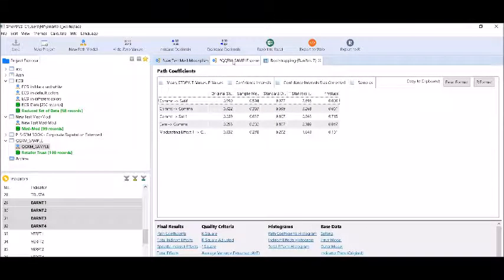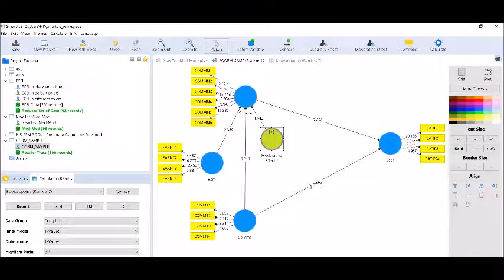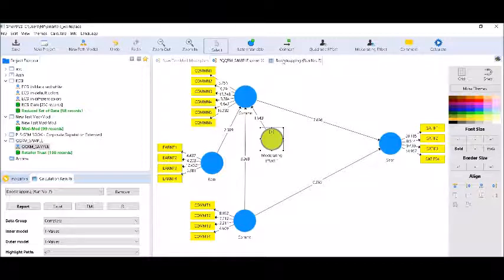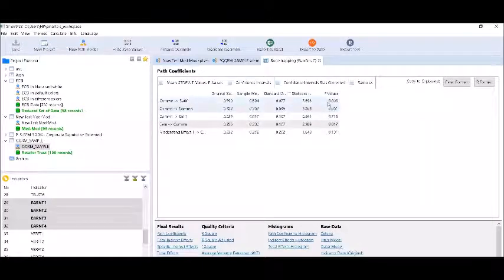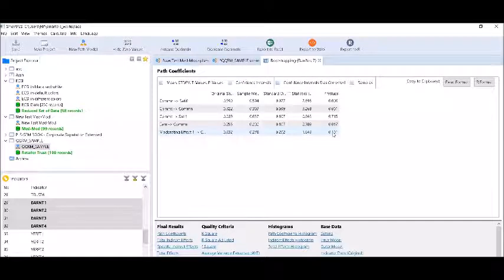Here you can see the path coefficients. First, looking at the path diagram: the relationship between commitment and satisfaction is insignificant. The relationship between commitment and communication is significant, and communication and satisfaction is also significant. We can see that we have got a significant moderating effect. Therefore, we conclude that earning is moderating the relationship between commitment and communication. The path coefficients show: communication to satisfaction — significant; commitment to communication — significant; commitment to satisfaction — insignificant; earning to communication — significant; and moderating effect is significant at the 0.10 level. The T-statistics for the moderating effect are significant.